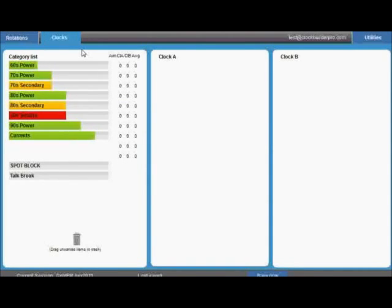In the clocks tab, you'll notice that your categories are listed, plus two empty clocks. Based on the information you entered in the rotations tab, the categories will have different graphics.